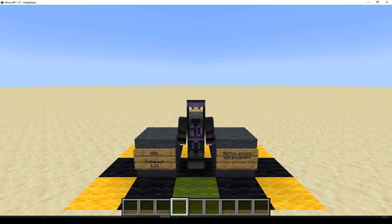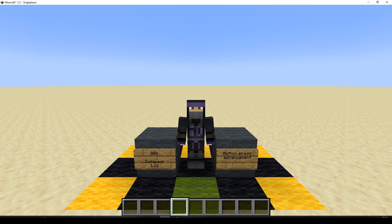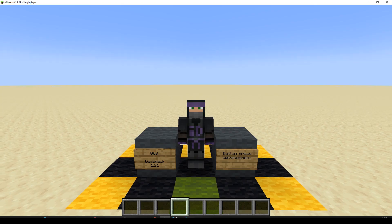Hello, welcome to episode 8 in the Datapack Tutorials version 1.21. We're going to make a button press advancement.